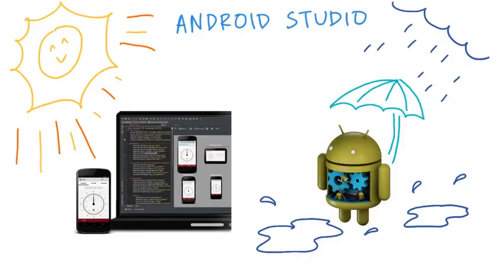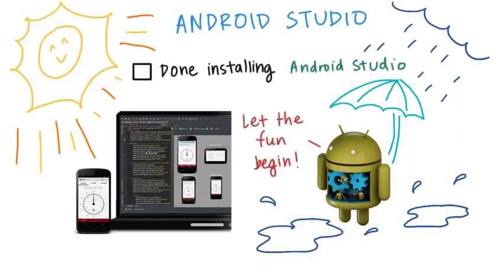Once you install it, open it, and you can check for updates before proceeding. Check this box when you're done.